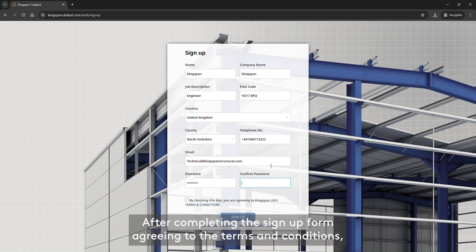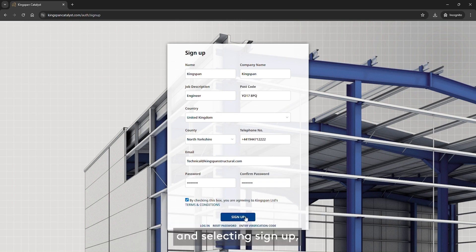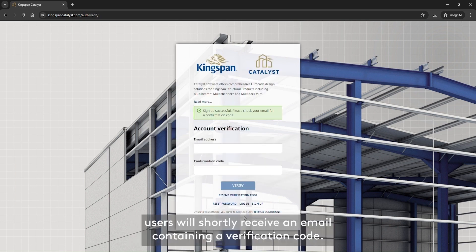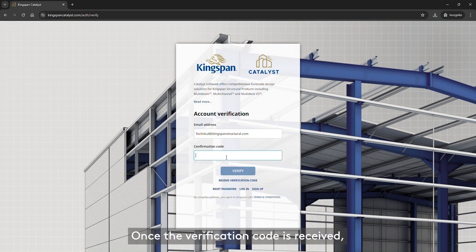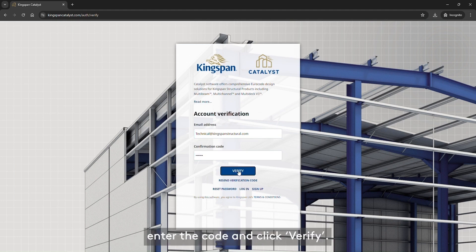After completing the Sign Up form, agreeing to the terms and conditions and selecting Sign Up, users will shortly receive an email containing a verification code. Once the verification code is received, enter the code and click Verify.